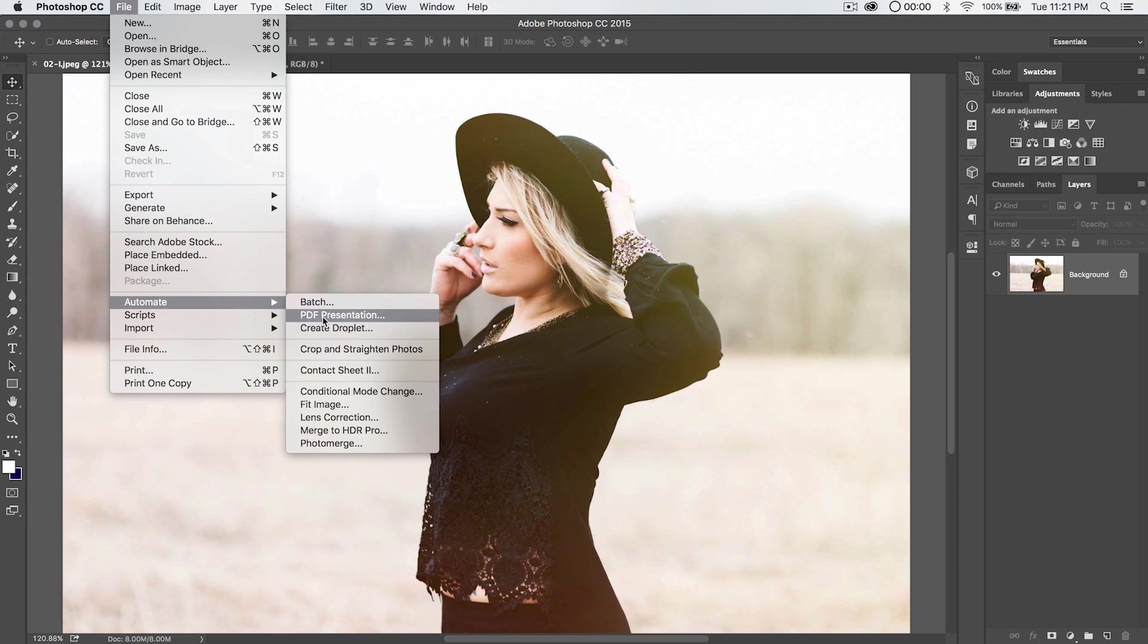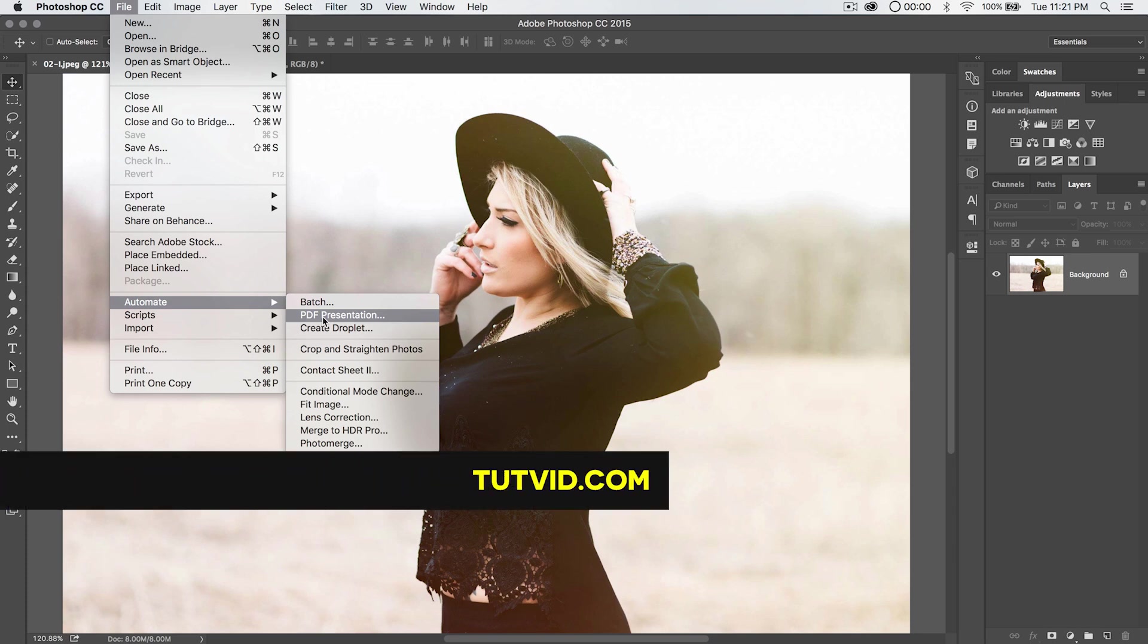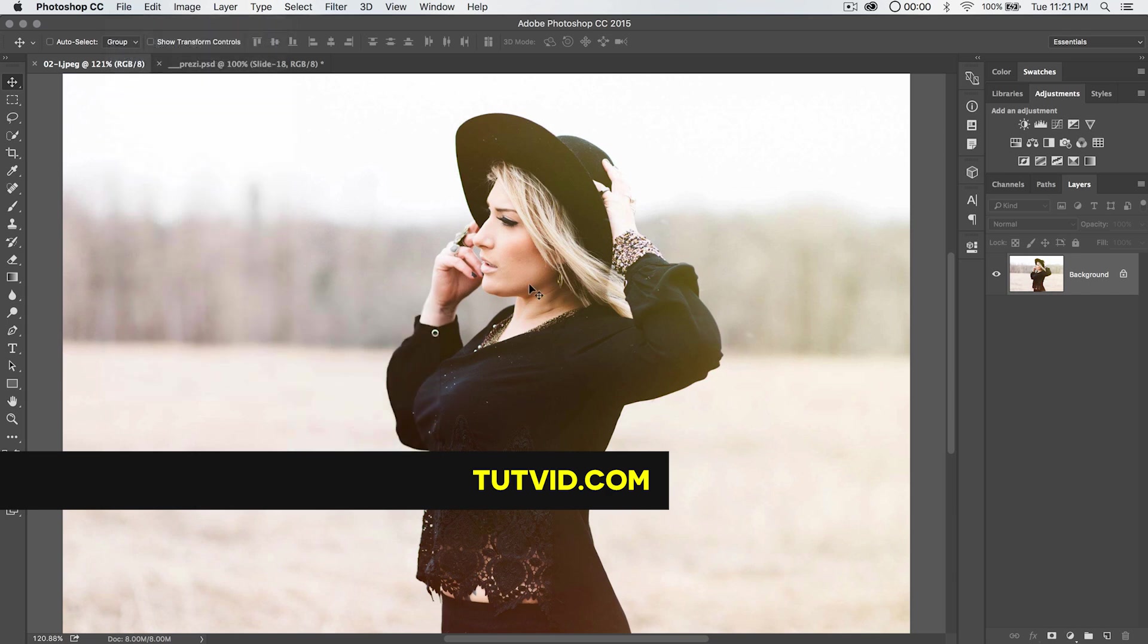So for PDF presentation in Photoshop, that's it. Get it? Got it? Good. Nathaniel Dodson, tutvid.com. I'll catch you in the next one.